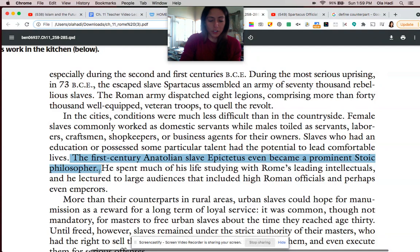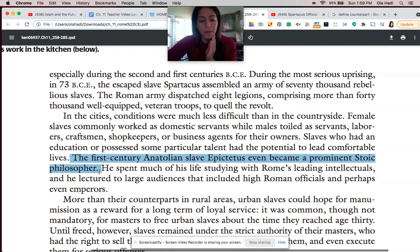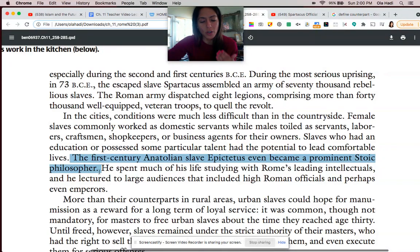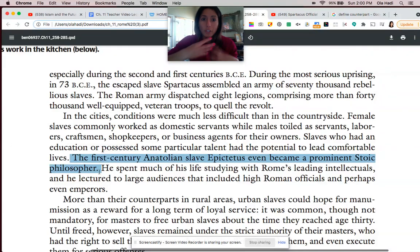Here's an Epictetus quote about not being lazy and deciding to have mastery over your life: 'Decide that you are worthy of living as a full-grown man who is making progress, and make everything that seems best to be a law that you cannot go against. If you meet with any hardship or anything pleasant or reputable or disreputable, remember the contest is now and you cannot put things off anymore, and that your progress is made or destroyed by a single day in a single action.' A really cool way of thinking about being responsible for your own happiness and having control over your thoughts.